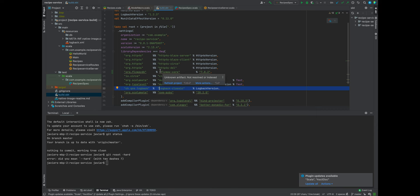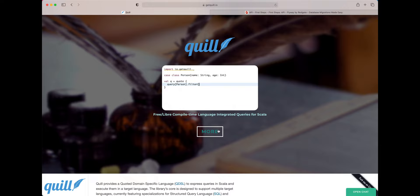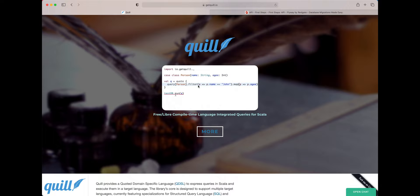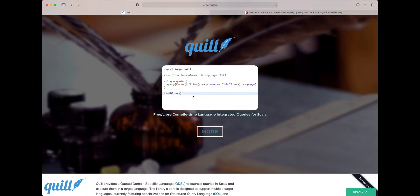Let's go ahead and get dependencies now for Quill. Quill is a library that allows us to abstract SQL in pure Scala code. This GIF kind of illustrates that, where we define queries around case classes and then, using an idiomatic Scala functional API, execute queries against a Postgres or other database. So here we're filtering persons based on name and then mapping on those persons to return values.